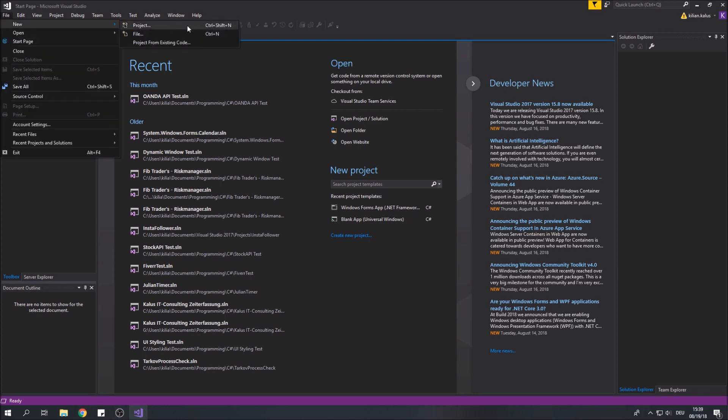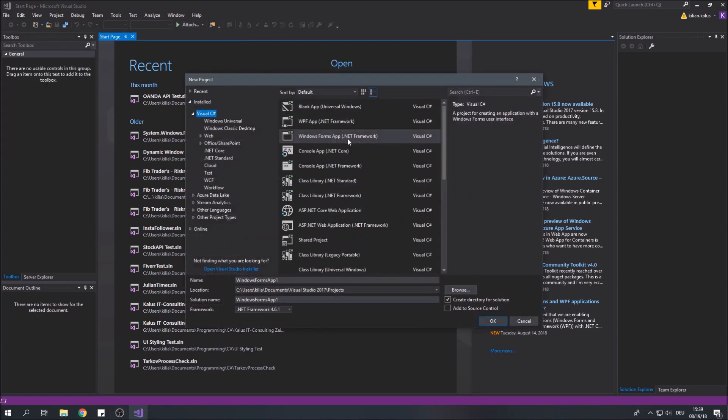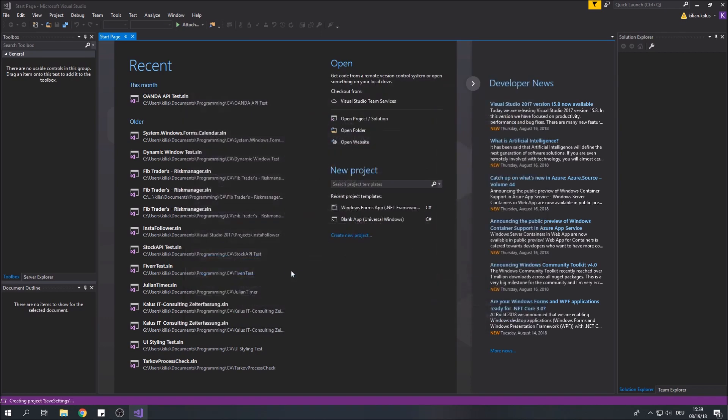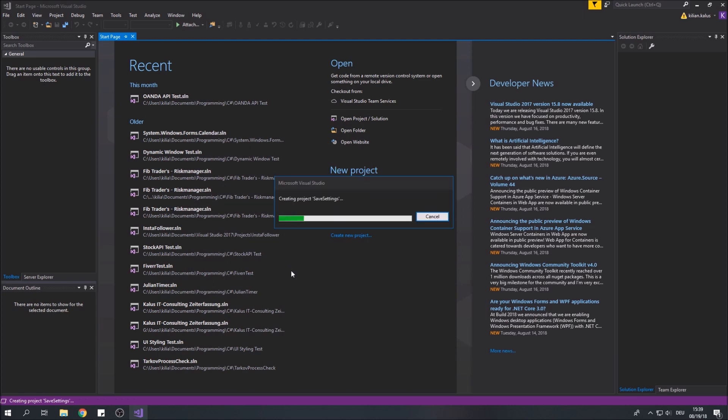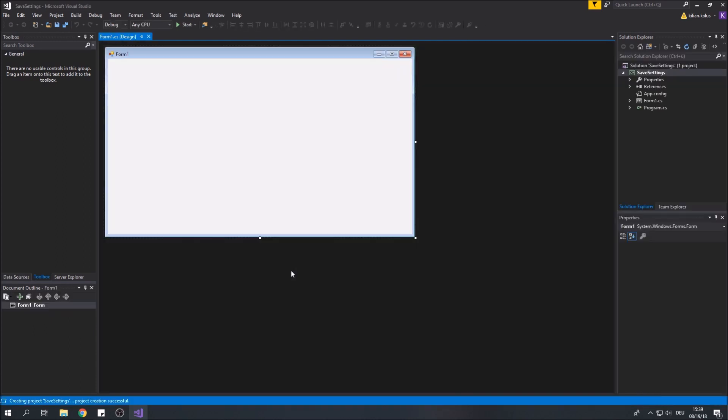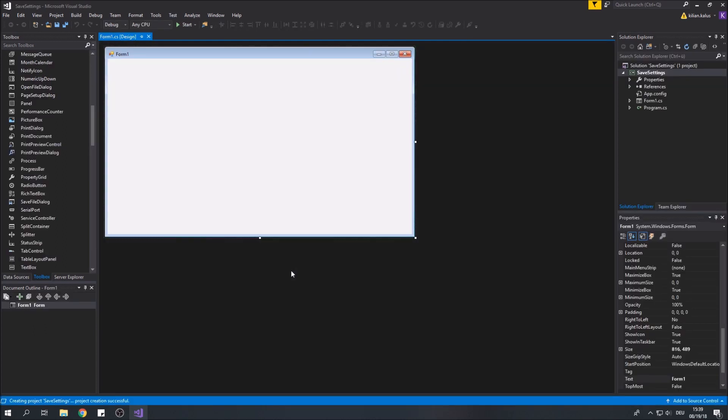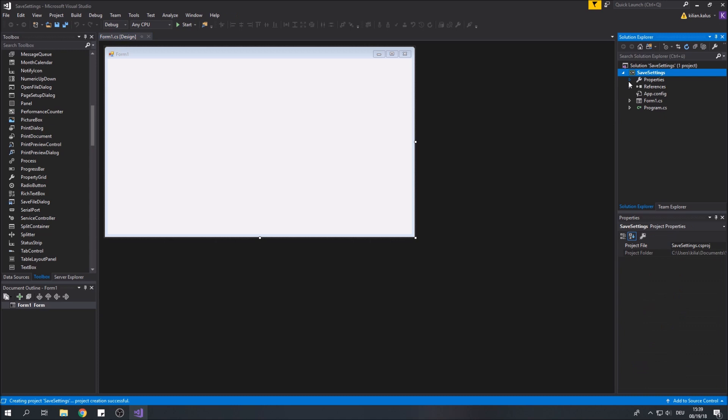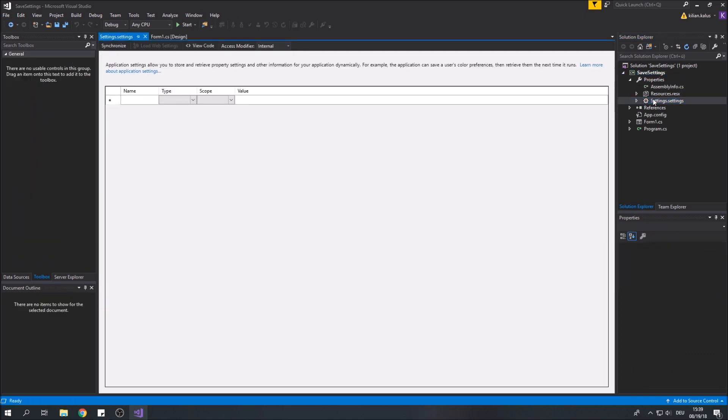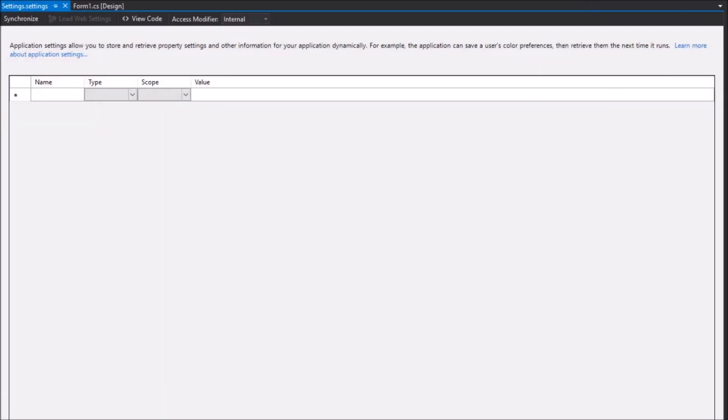Let's create a new Windows Forms project. In the solution explorer, expand properties and double click on settings.settings. This will open your settings file where you can define the variables for the values that need to be saved.